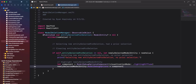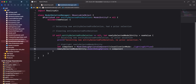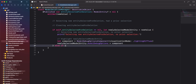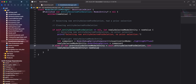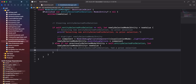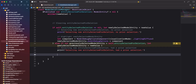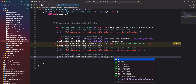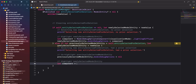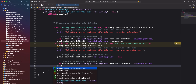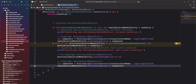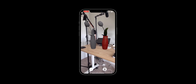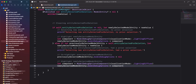For the second condition, we want to know when a model entity was selected for deletion after a different model entity was selected but wasn't confirmed for deletion. We'll safely unwrap the current value of entity selected for deletion and assign it to a previously selected model entity constant, and assign the new value to newly selected model entity. We'll add a print statement, then before setting a model debug options component for our newly selected model entity, we'll clear the model debug options property of previously selected model entity by setting it to nil. Like the first condition, we'll create a model debug options component and assign it to the model debug options property of newly selected model entity.